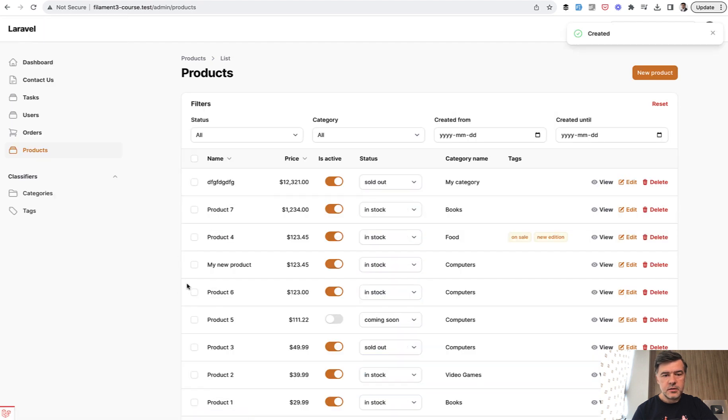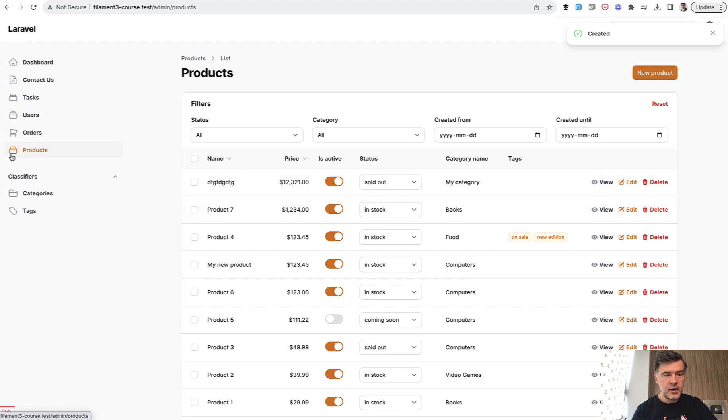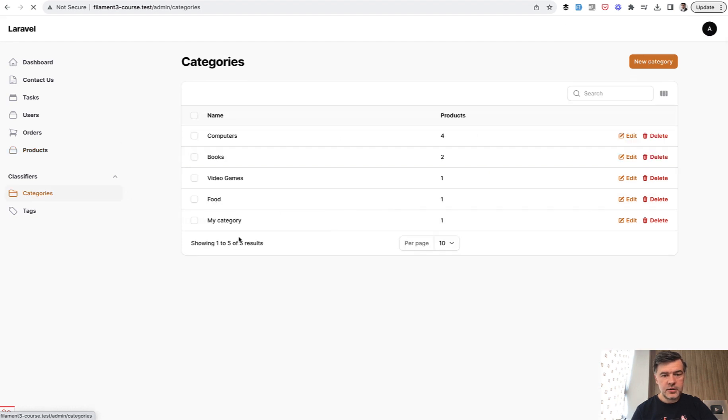And if we create, as you can see, the new record has the new category name. And that category is in the list as well.